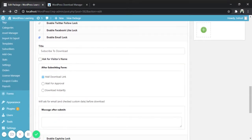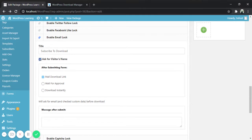Here you can change the title, and here you can check the option 'ask for visitor's name' to track the name of the visitors. In after submission form feature you will get three more options for controlling download of your files.